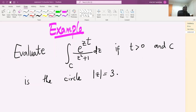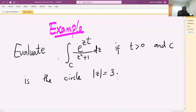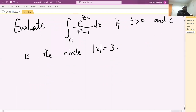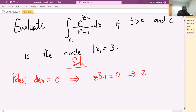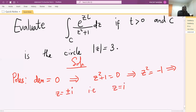The first thing to solve this problem is to find the poles. Poles are found by equating the denominator to zero, so z squared plus one equals zero, which gives z squared equals negative one, implying z equals plus or minus i. That is, z equals i and z equals negative i are simple poles.